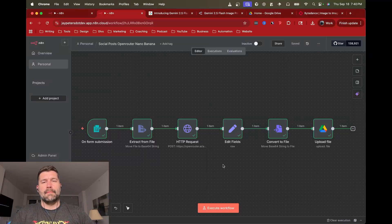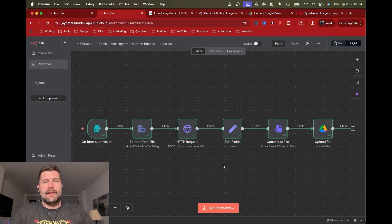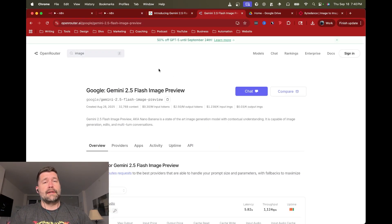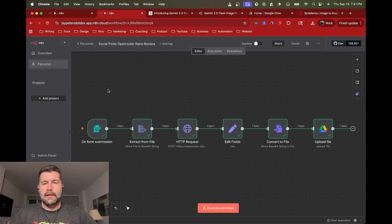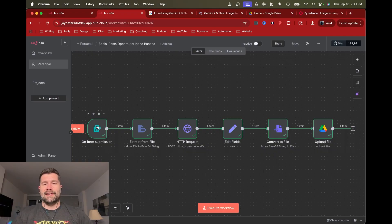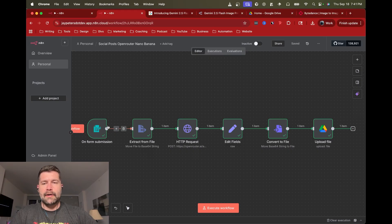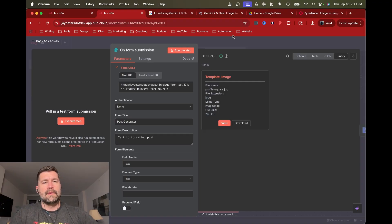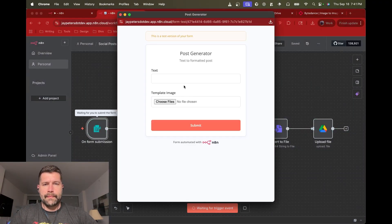Hey, this is Jay. This is a quick tutorial for setting up a social post image editor using Nano Banana and n8n. Nano Banana, which is Google's new Gemini 2.5 Flash image model, is now available on Open Router, making it a lot easier to plug into an n8n workflow. This showcases the quick ability to connect with Open Router rather than the Google client, and also highlights what Nano Banana can do as an image editor, which is actually pretty powerful.